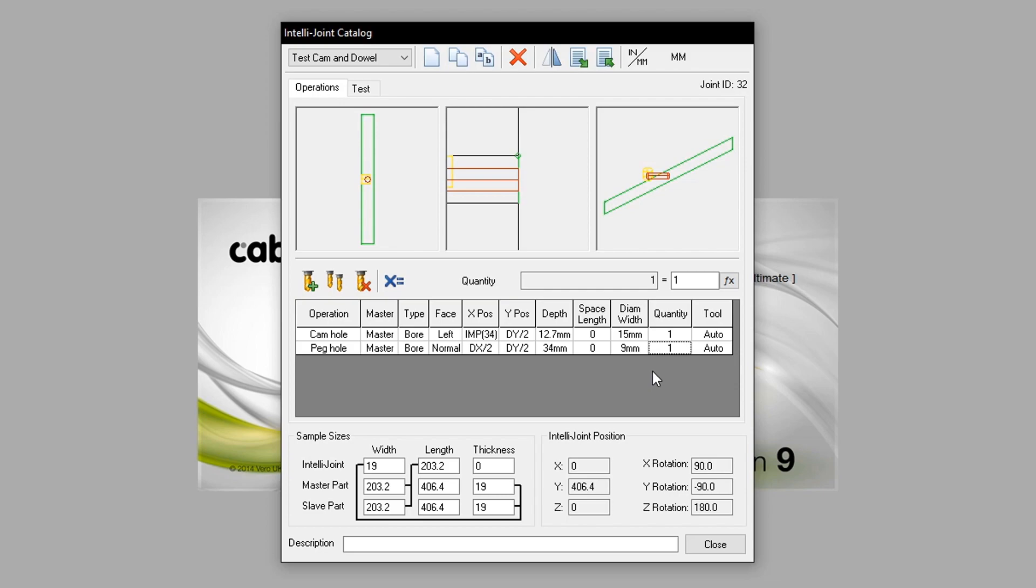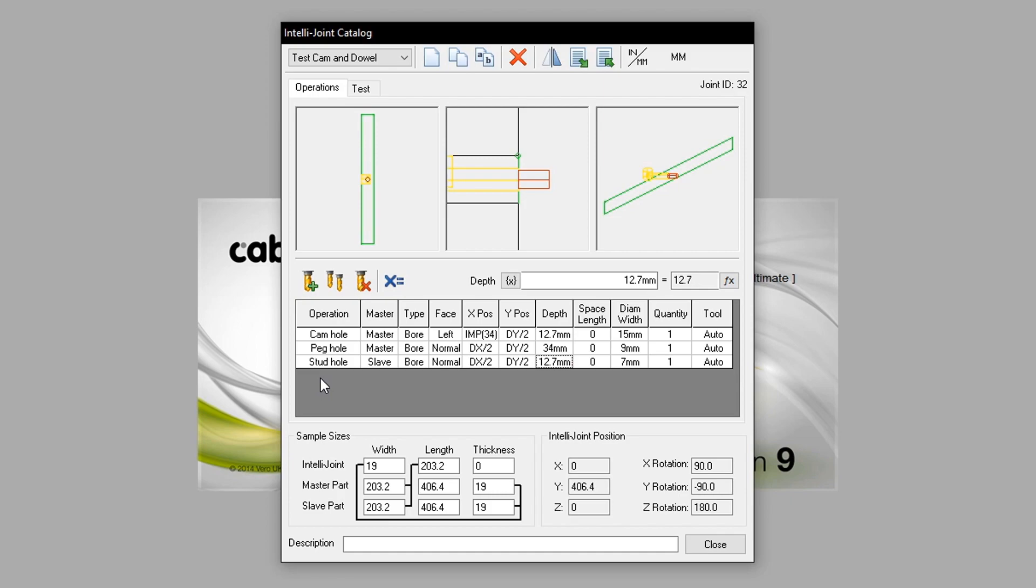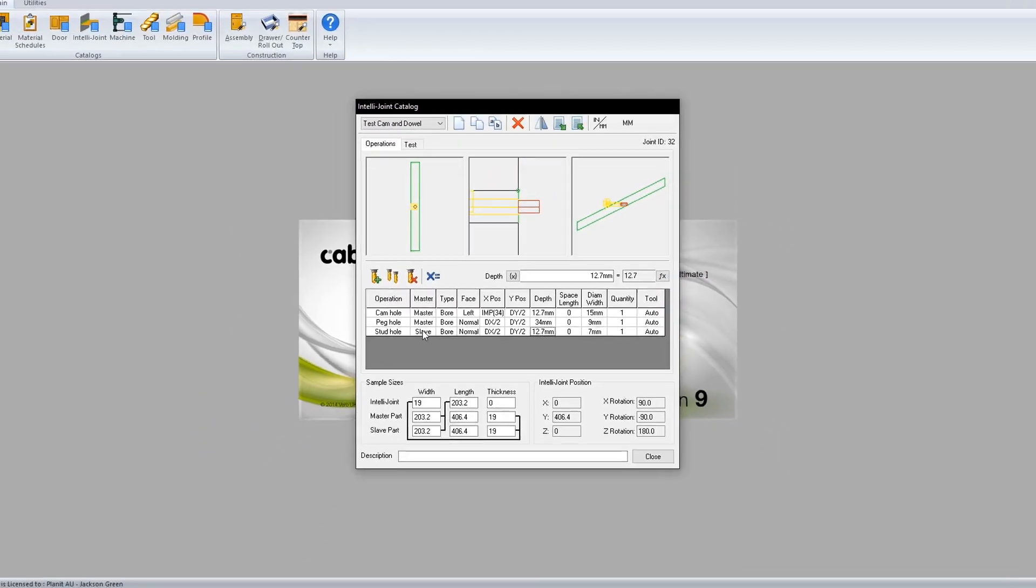And finally, using copy operation, we will create the stud hole. The stud hole has been configured as follows. Under master, it has been set to slave, so it applies to the slave component, therefore outward of the master component. It is still a bore, and the face has been set to normal. The depth has been changed to 12.7mm, and the diameter width is 7mm.